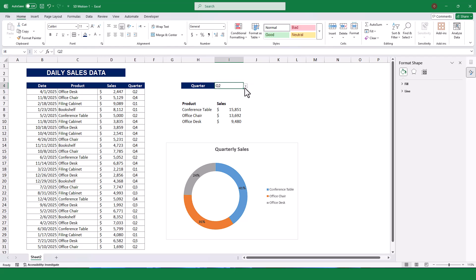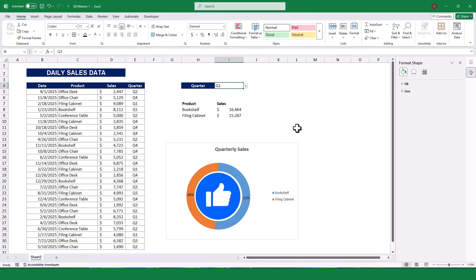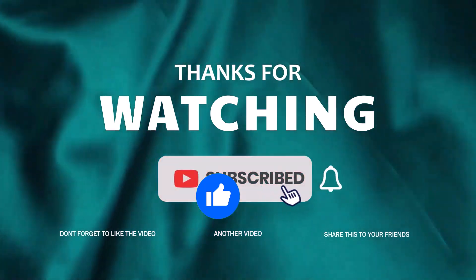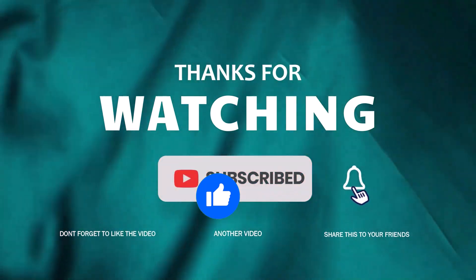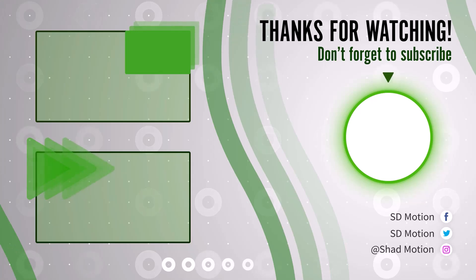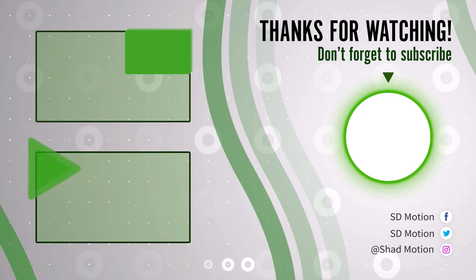If you found this tutorial helpful, don't forget to give this video a thumbs up. Thanks for watching, and I'll see you in the next video. Share it with your friends, and subscribe to my channel for more Excel tips and tricks.